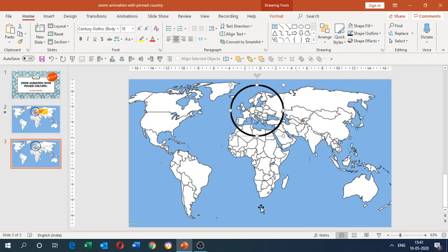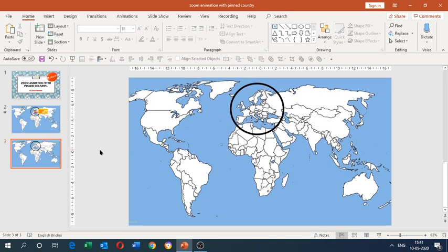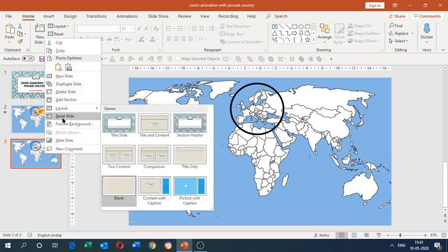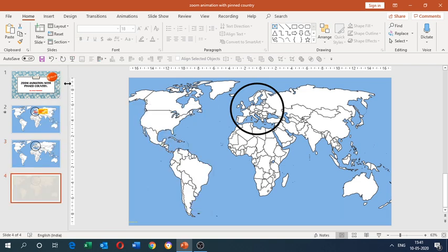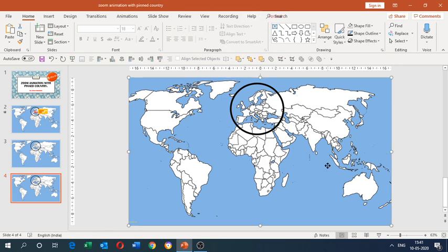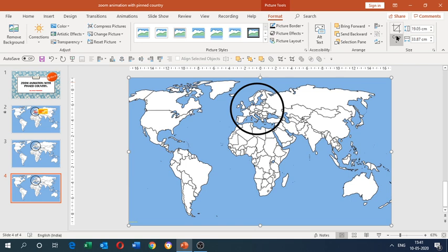Now leave that aside. We need to create a duplicate copy of this slide. Right-click on the slide in the thumbnails area and select Duplicate. Now we're in the second duplicated slide. Select the picture and go to the Format tab, then to the Size option.